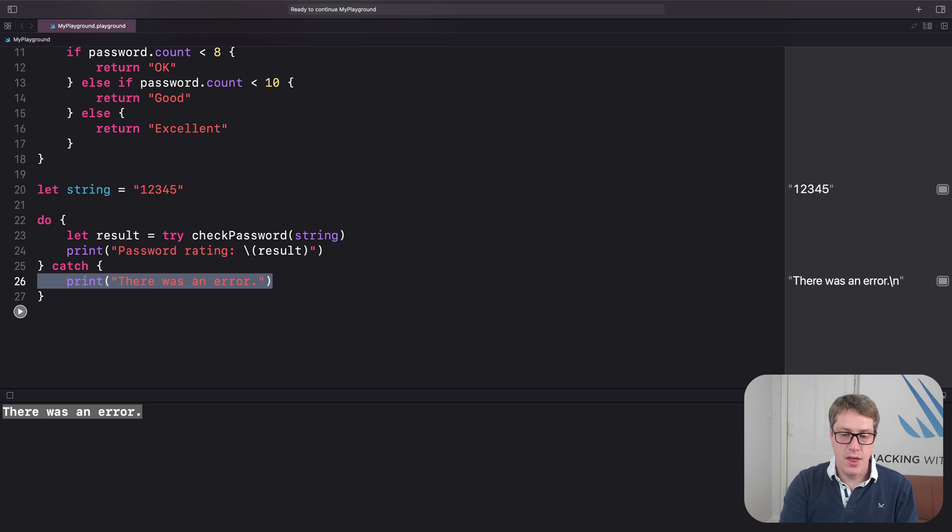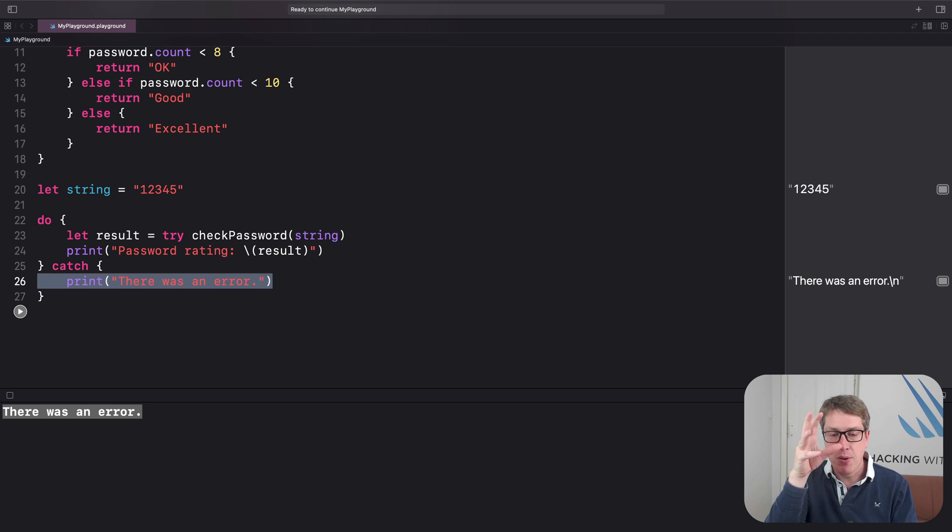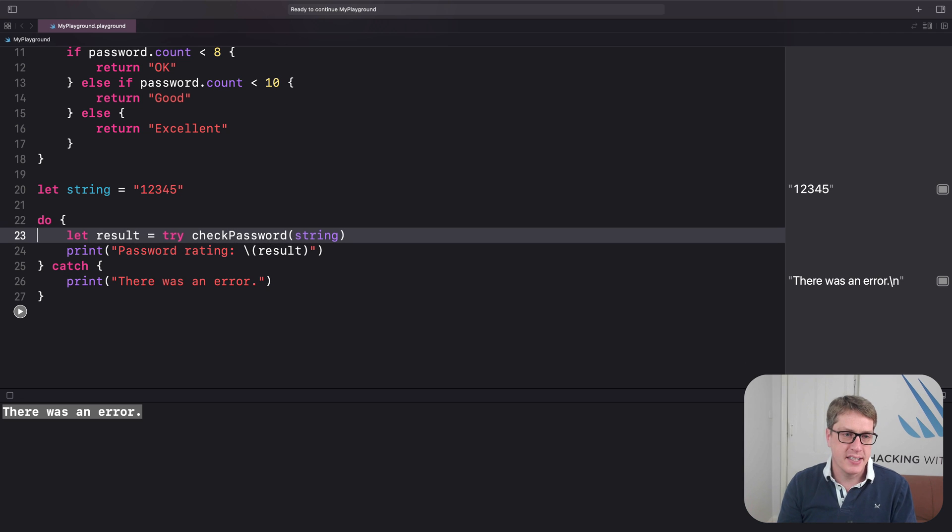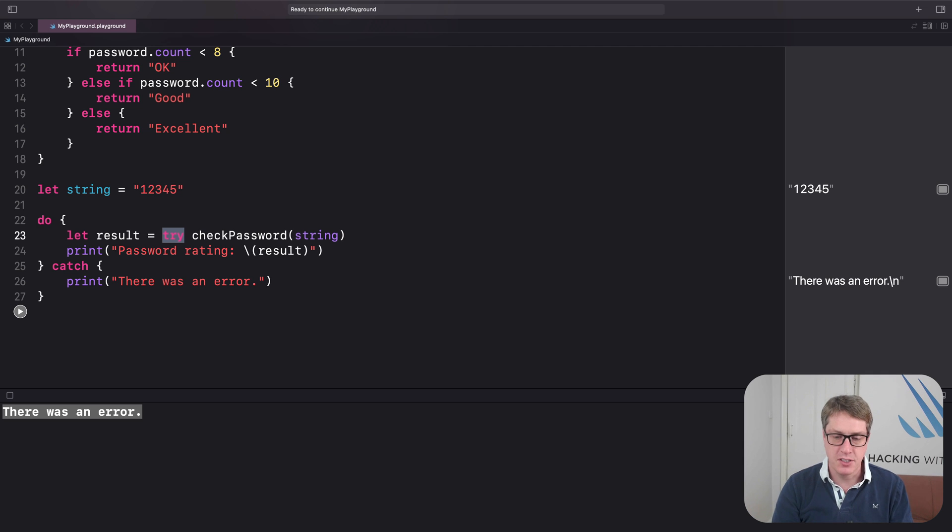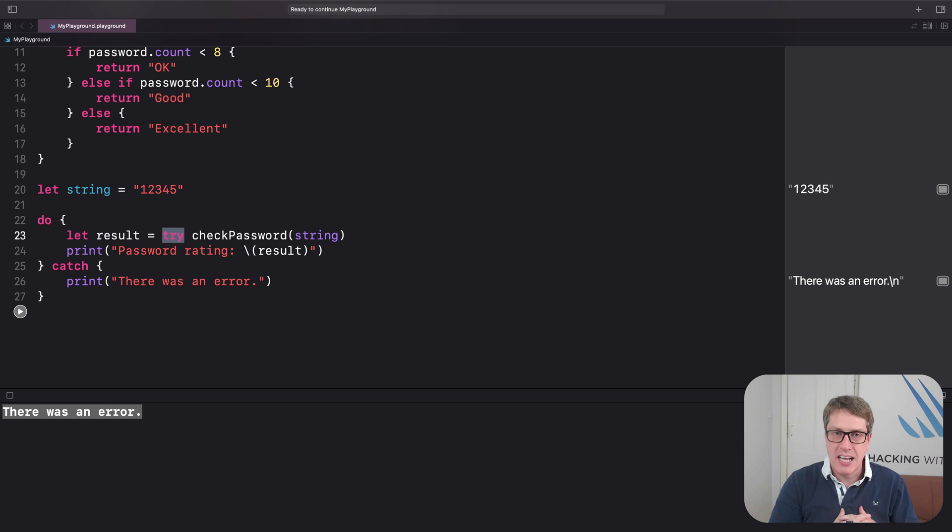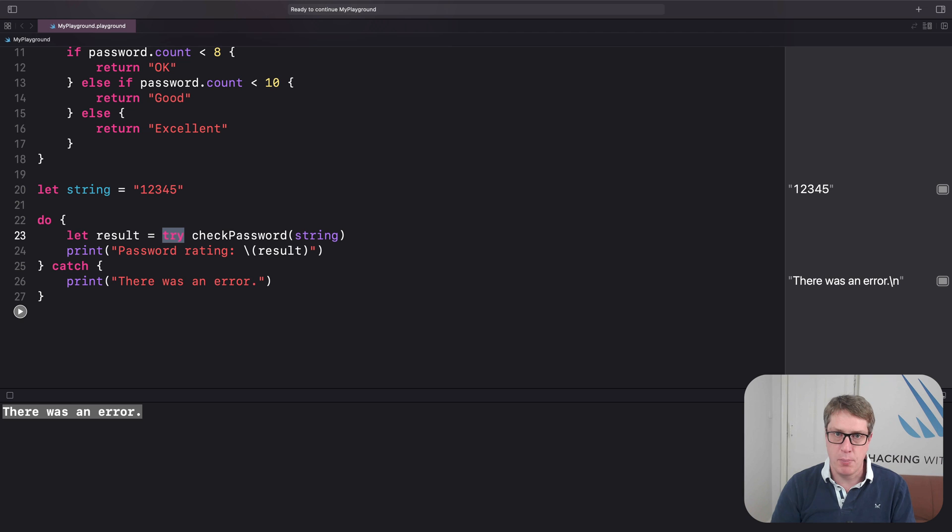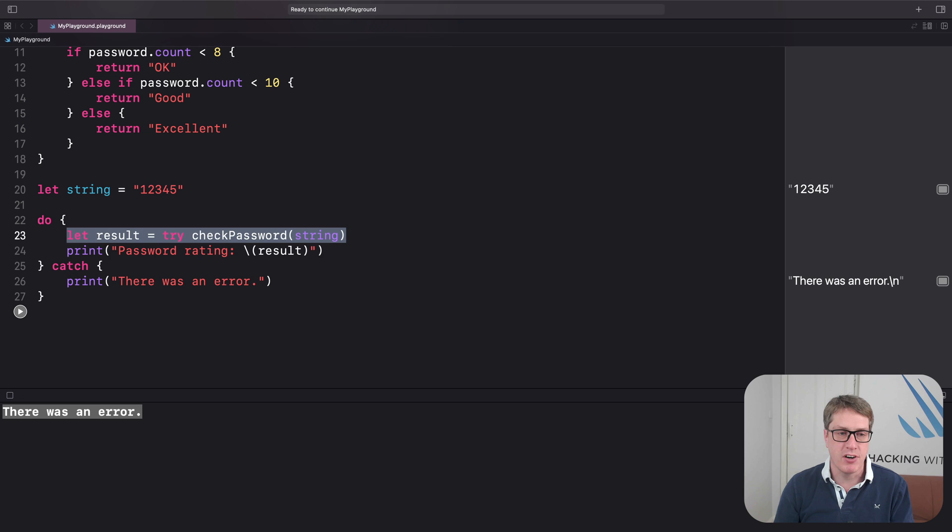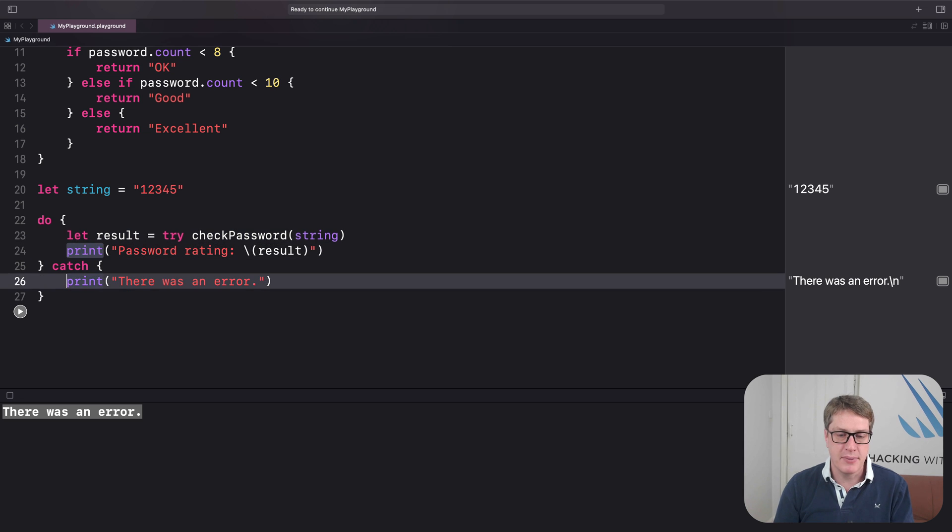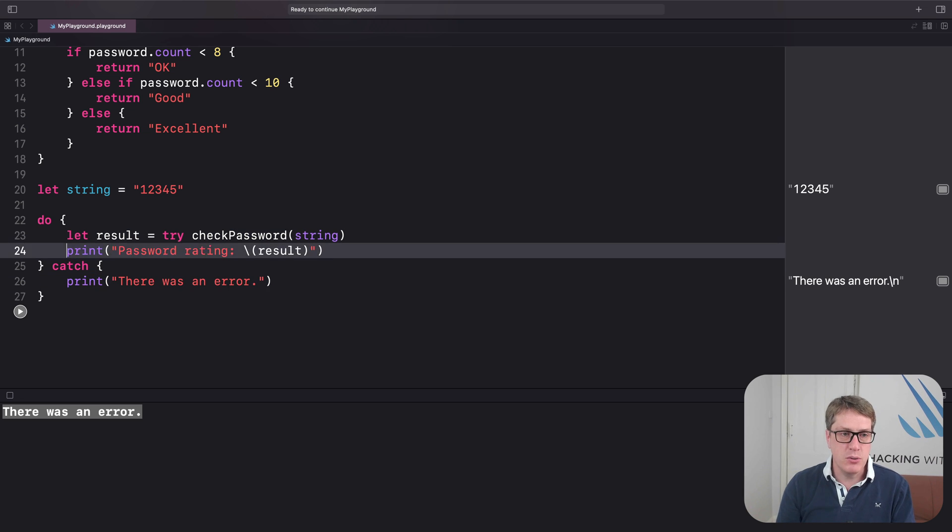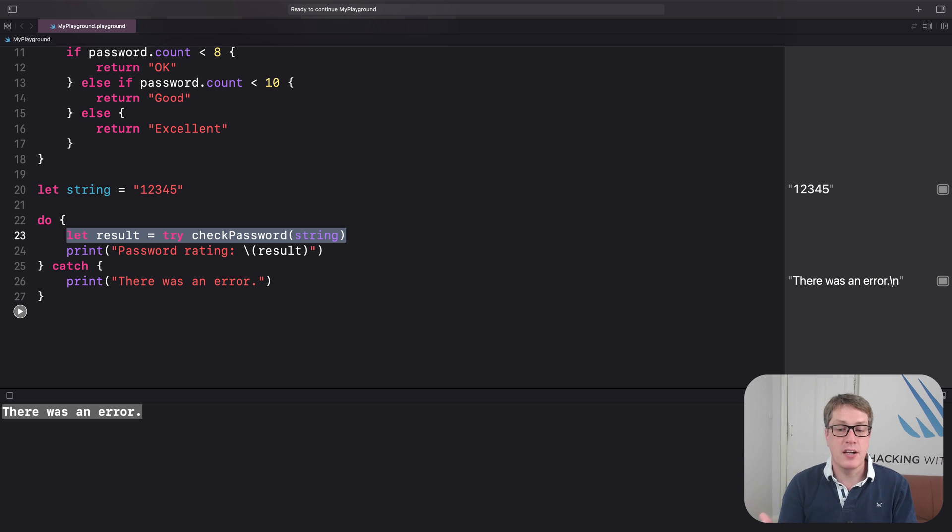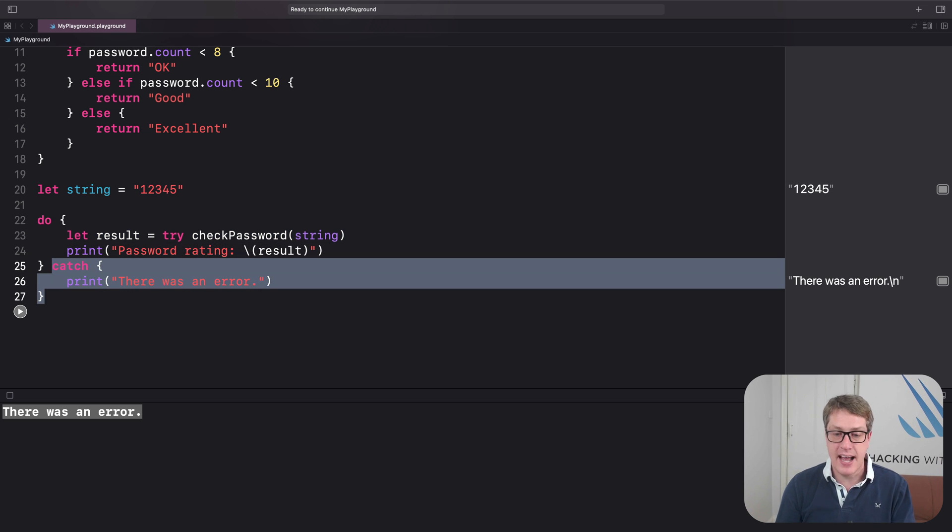Now, there are a few different parts of this that really deserve more discussion, but I want to focus on the most important one, which is here, try. This must be written before all throwing functions as a signal to yourself and other developers that regular code execution might stop here. It might get to here and get no further because an error is thrown and it'll jump down to the catch block. Now, when you use try like this, you gotta be inside a do block and handle the errors inside the catch blocks.